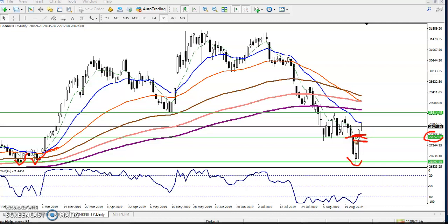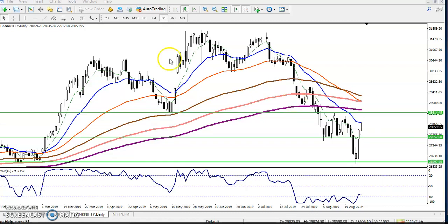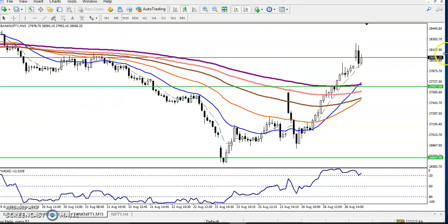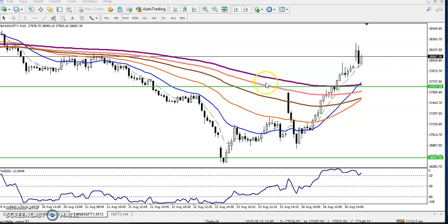Below that level we can go for sell. Now in the 15-minute time frame we have seen a sell signal here. Let me zoom in a little more.